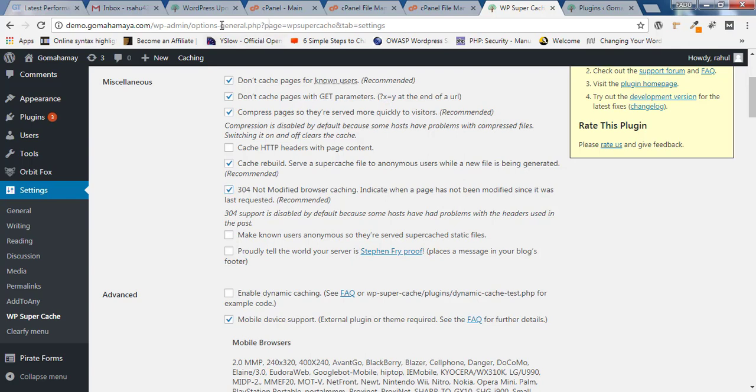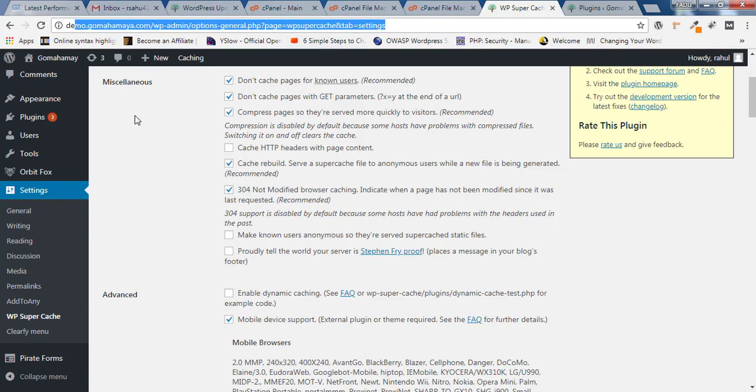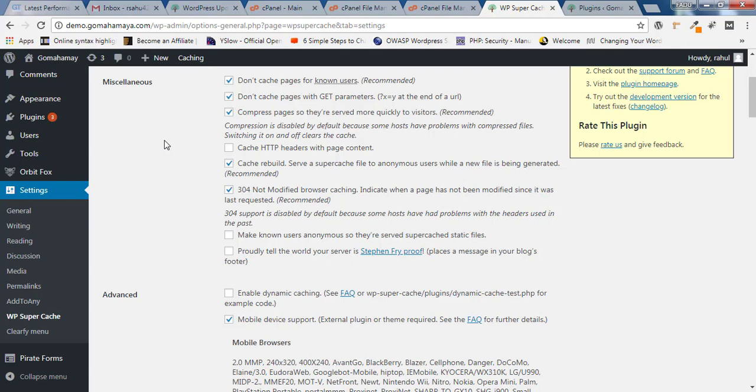What is x equals y? If you see here at the top, you'll get something like question mark x equals y. That type of pages will not be cached. That is for internal use and you should never use such content. We are using compression and have selected Don't cache HTTP headers. Next, Cache Rebuild - this is recommended.